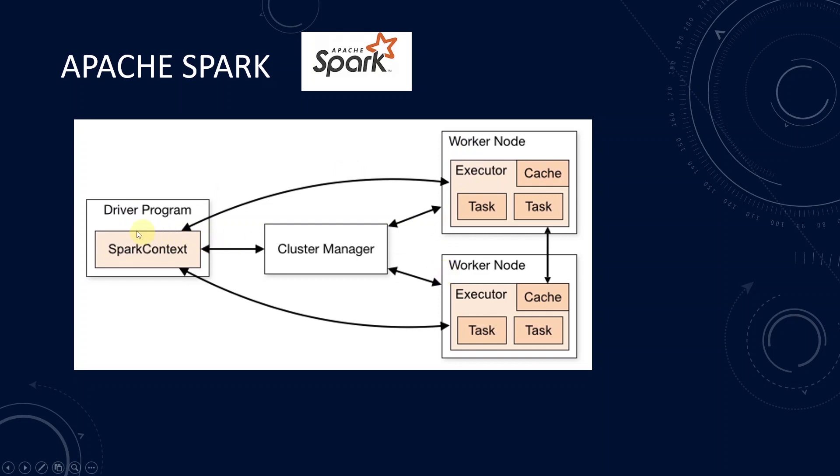In the driver node of the cluster, we have the driver program that creates the Spark context. Spark context coordinates the processes on the cluster. It schedules the execution of jobs and connects to the cluster manager. A cluster manager allocates resources across the Spark application.